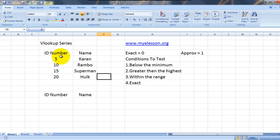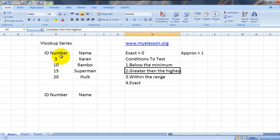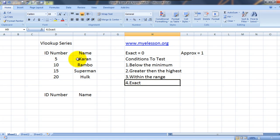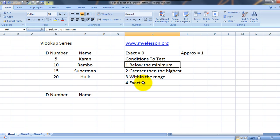And these are a few conditions that we would be testing. First of all, how to use VLOOKUP and get the exact answer. That is one condition we'll test, and then we'll test if we need to find the name, the corresponding name of ID number which is below the given set, data in the given set.